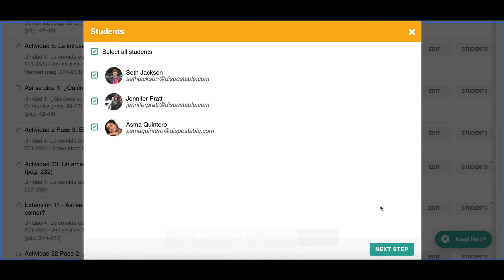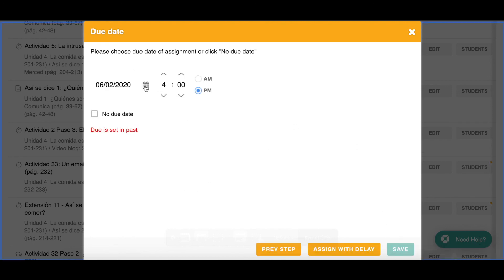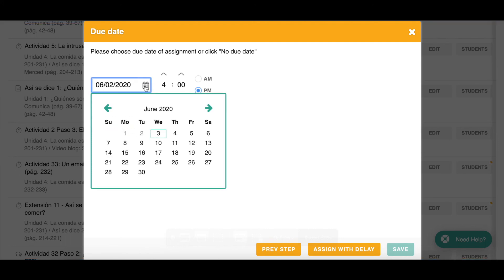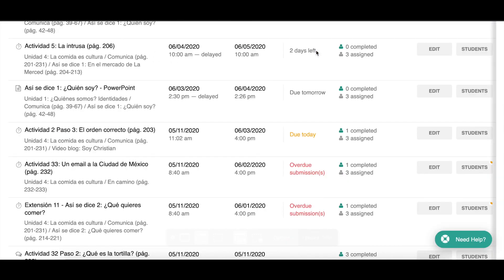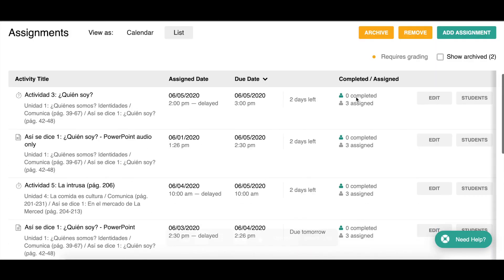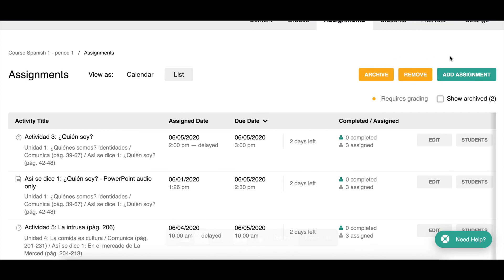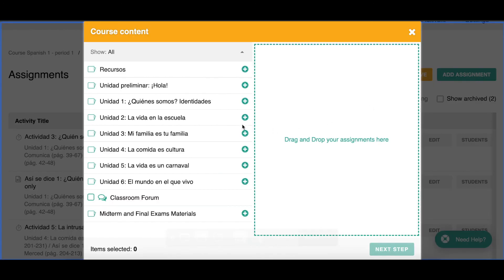I can edit assignment information from the Assignments tab. Up here there are a few more options — I can add another assignment from right here. Remember from the content tab we could add assignments there; I can also add them from here. If I click Add Assignment I'll see the list of chapters and sections, so I can navigate and, if I already know which activities I want to assign, this is a faster way to assign multiple activities at once.